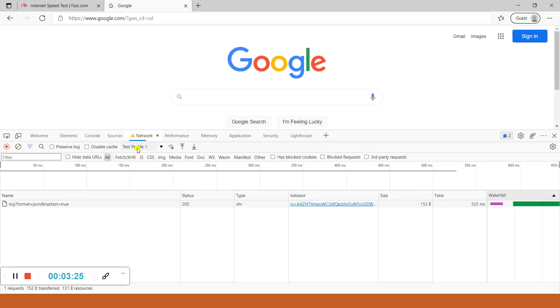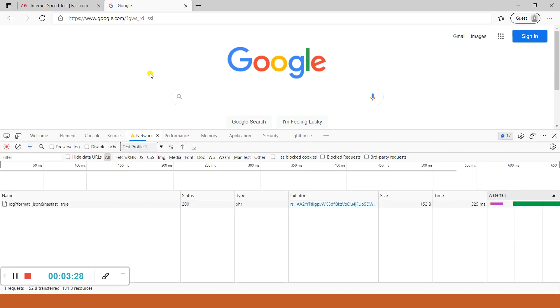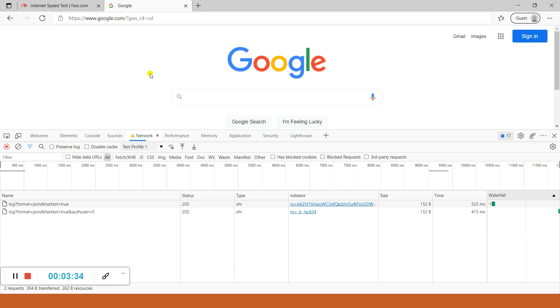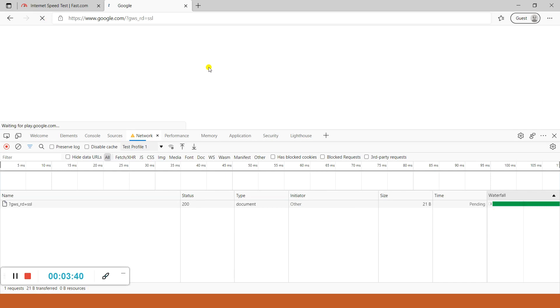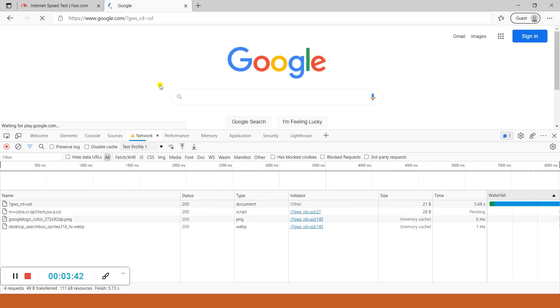From the Networks tab we will select Test Profile to see the loading of google.com on 50 kbps, and I will hit refresh. See, it is taking some extra time to load the page. Still it is loading. See the page is still loading, still not completed.